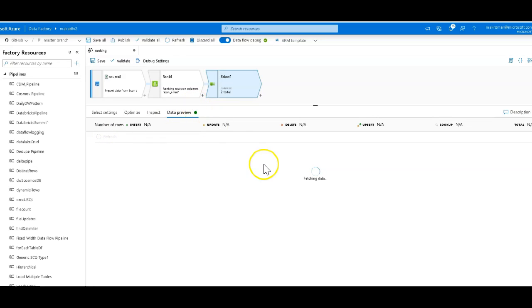And that's all that I'm interested in seeing for this demonstration. Great. Let's do a data preview. And now we should just see those two columns. Now you can see the ranking of the loan amounts across the entire data set.